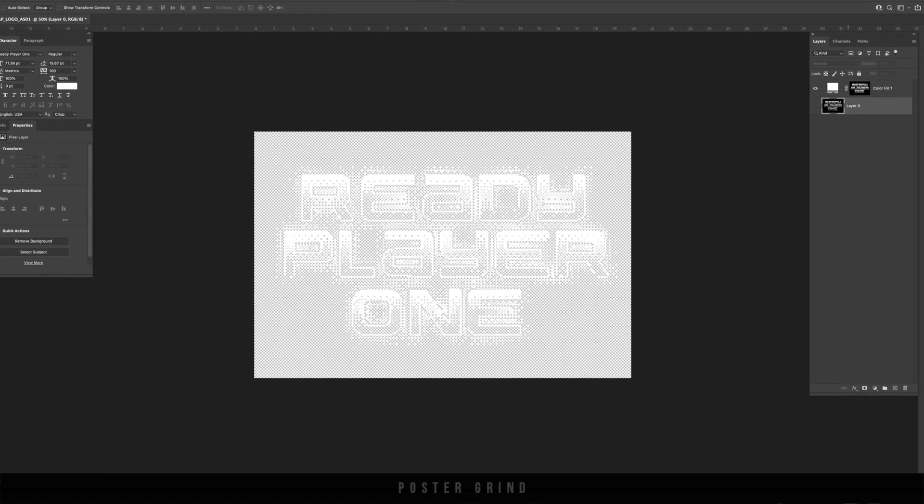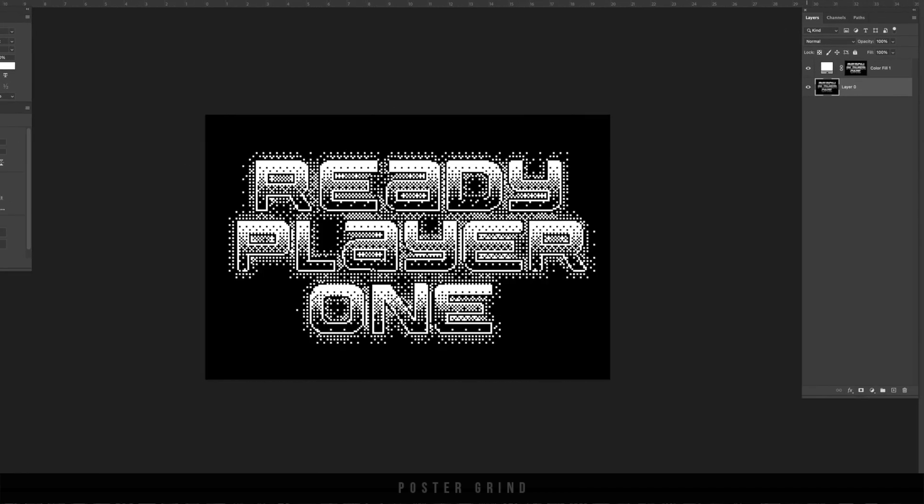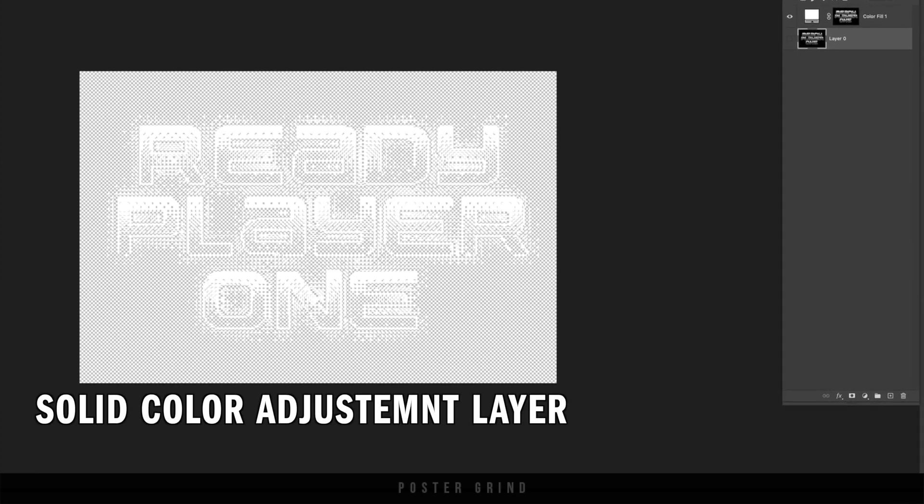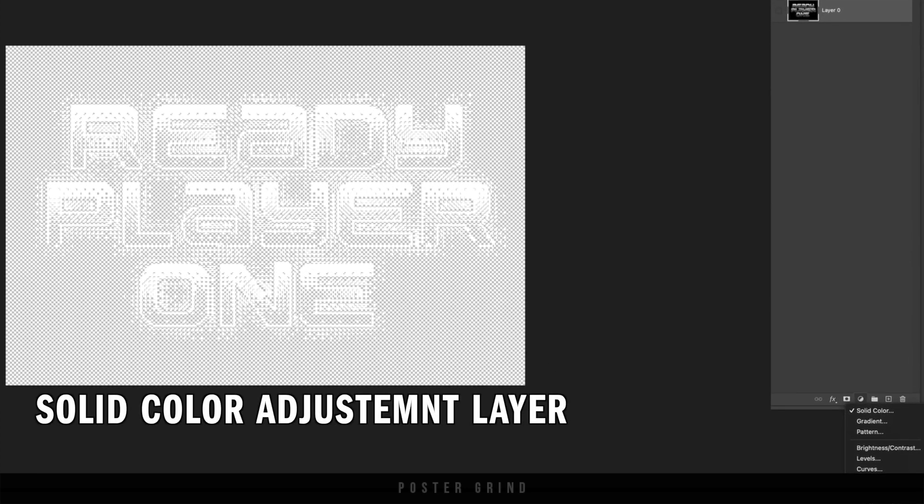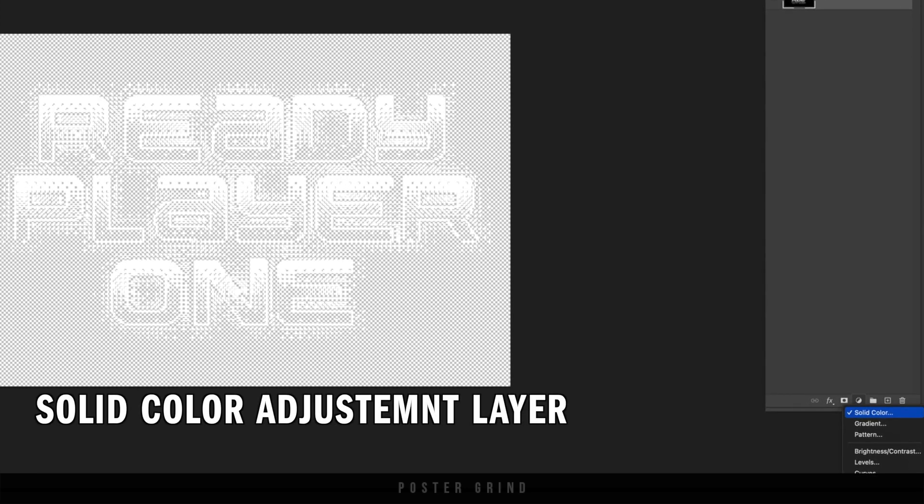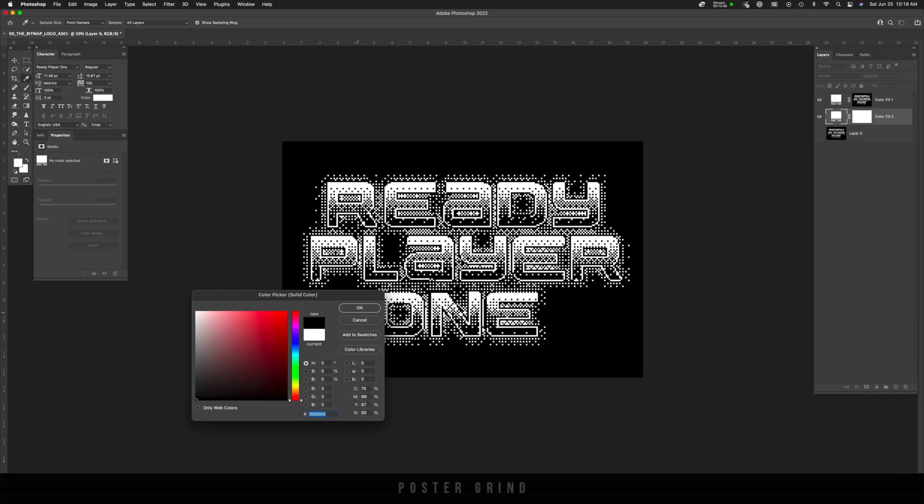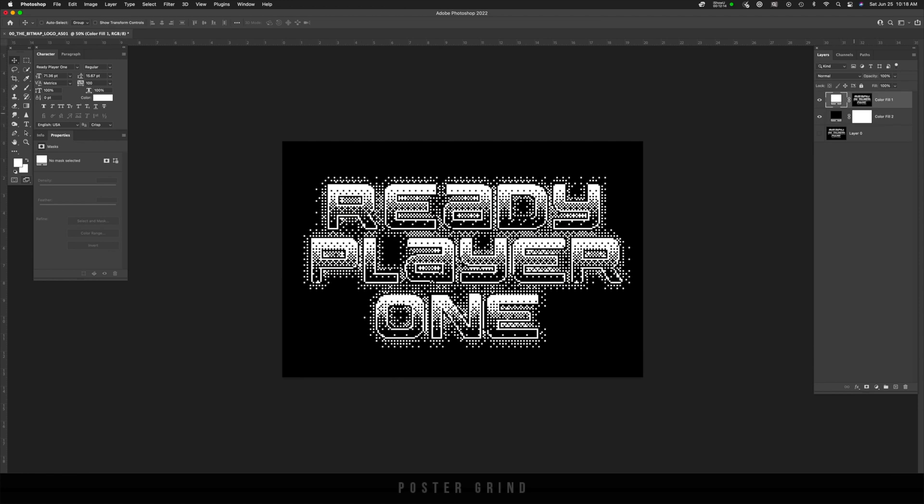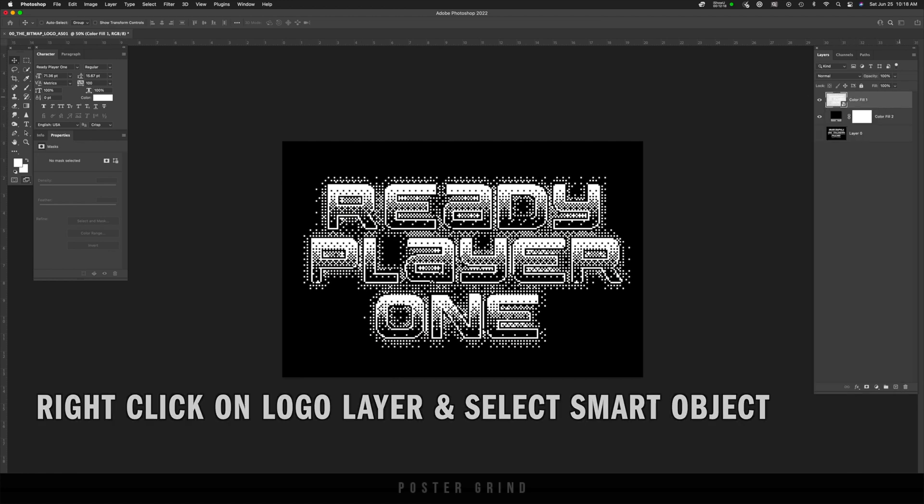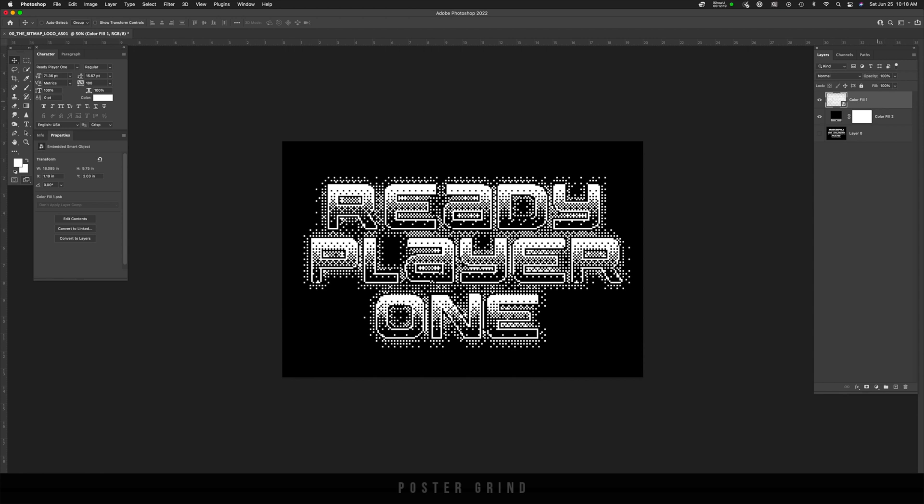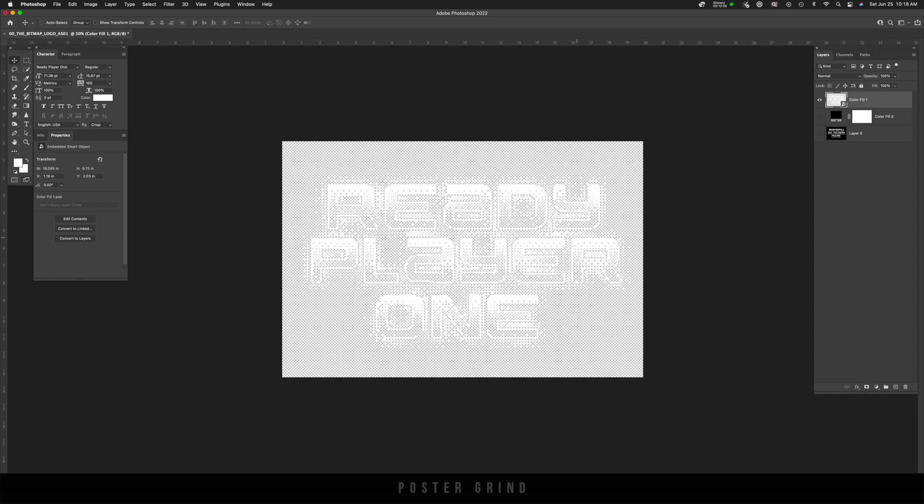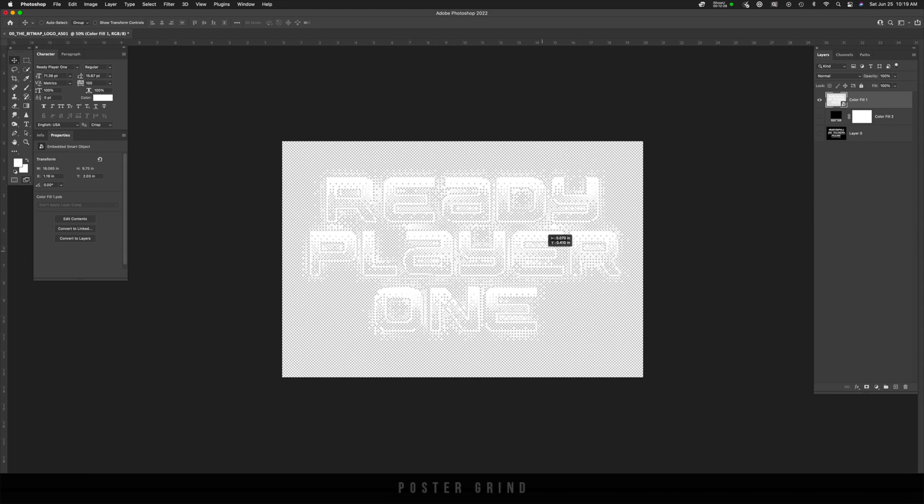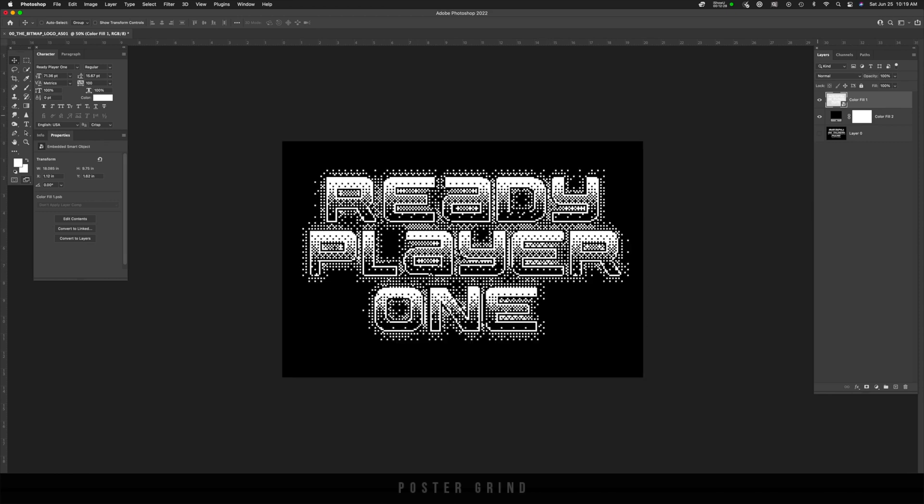And we can go ahead and turn off that bottom layer, and then make another background layer. So solid color, and then we're gonna make our background layer black. But I want to turn that logo into a smart object. So I right clicked, and then I hit convert to smart object. And like that, we have a logo that is easy to export and place wherever we need to place it.